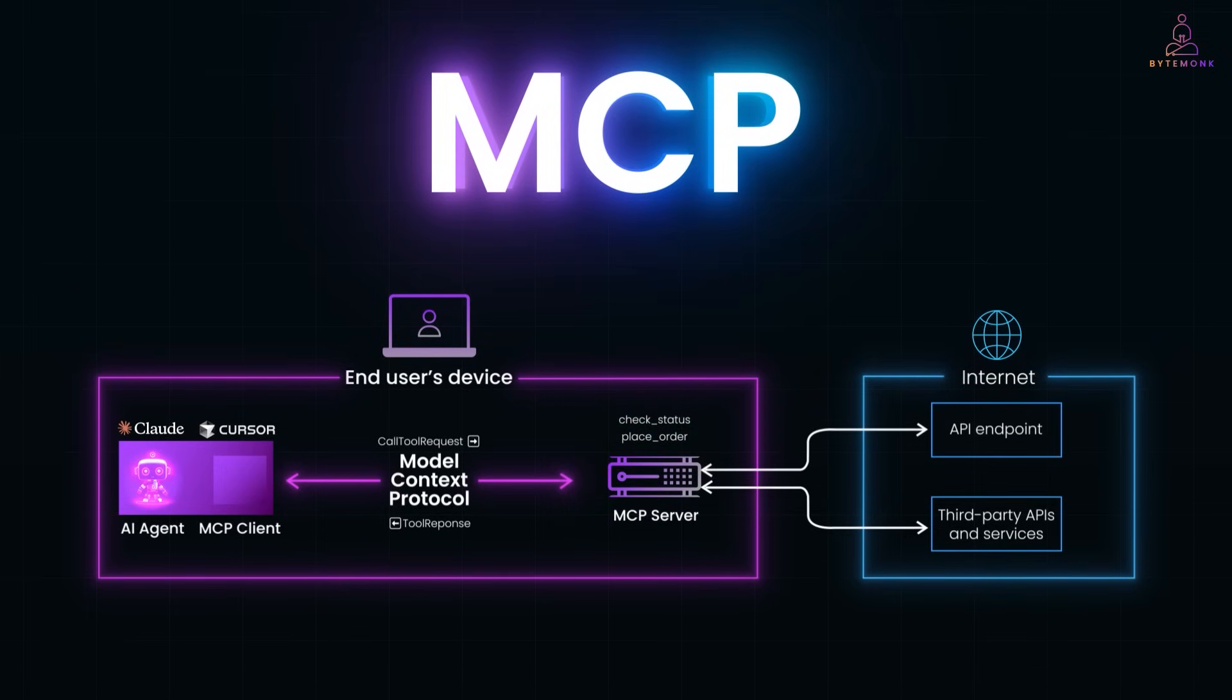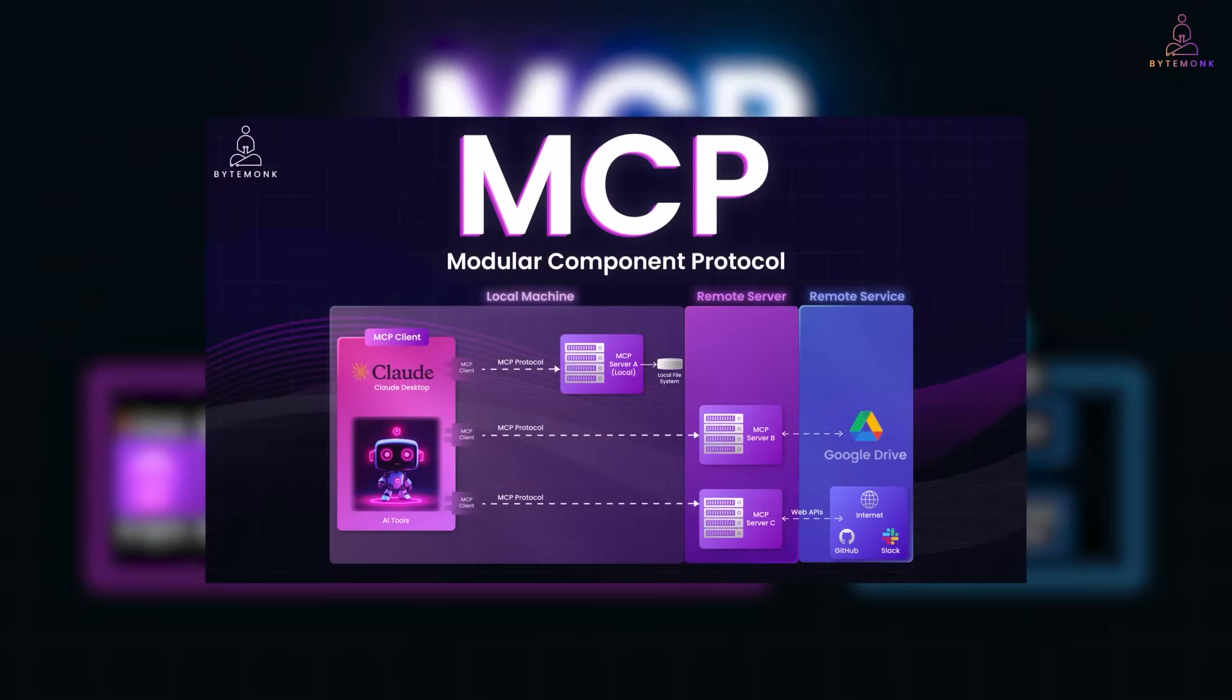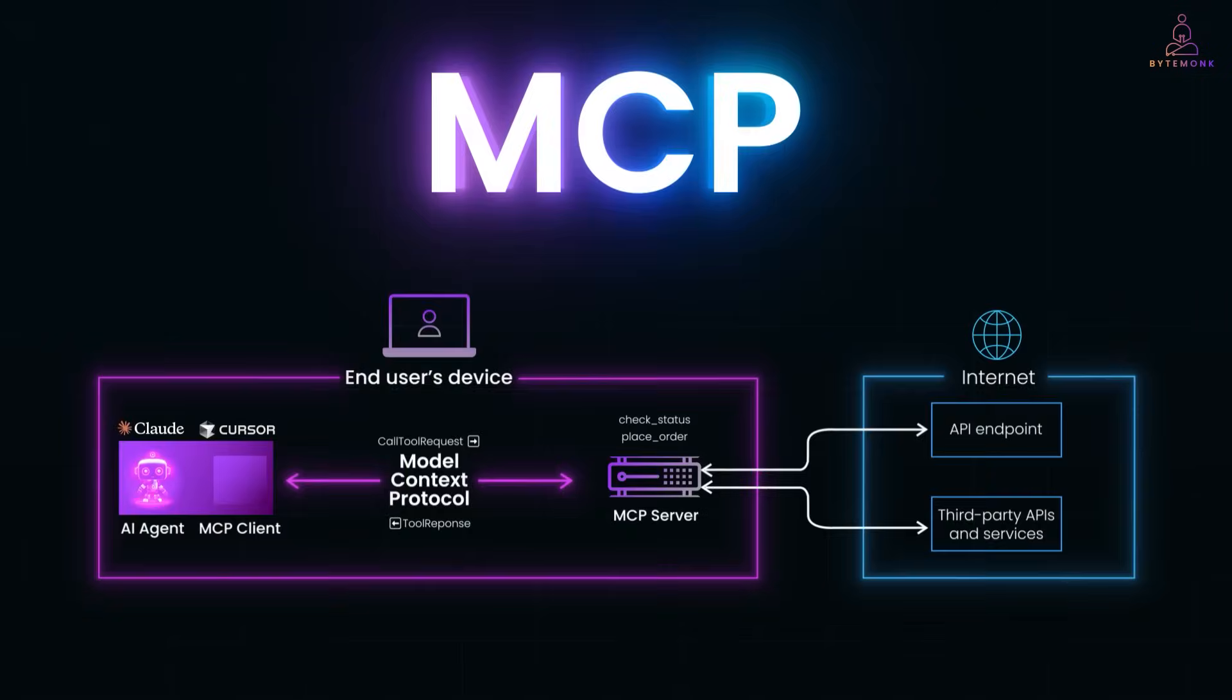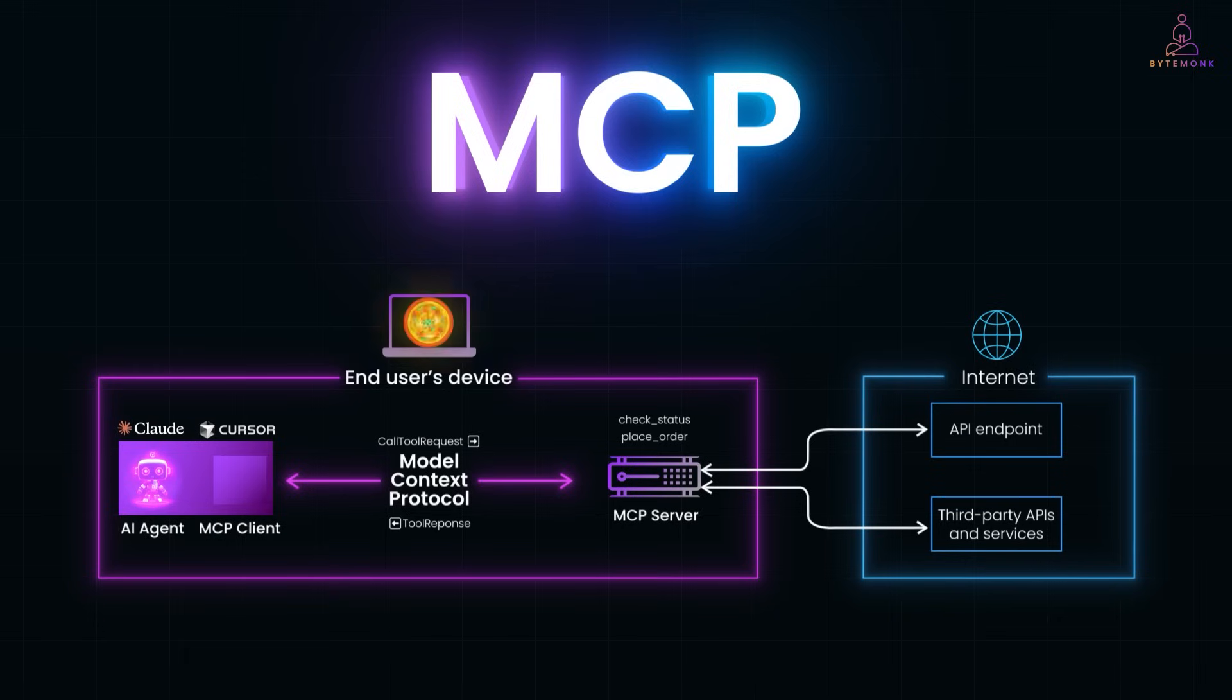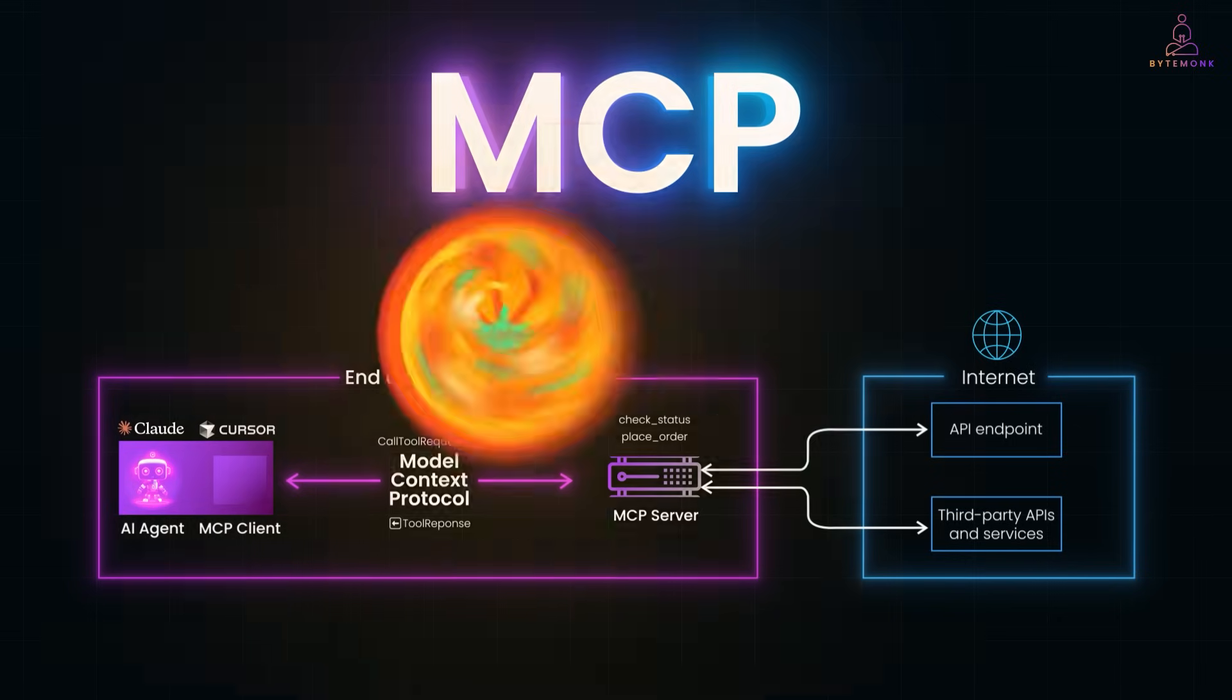Now, I have already explained the fundamentals of MCP in another video. In this video, I'll walk you through the key components around MCP, how they fit together and what's happening across the ecosystem today. So, let's get started.